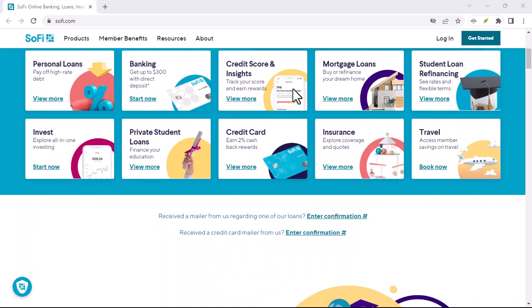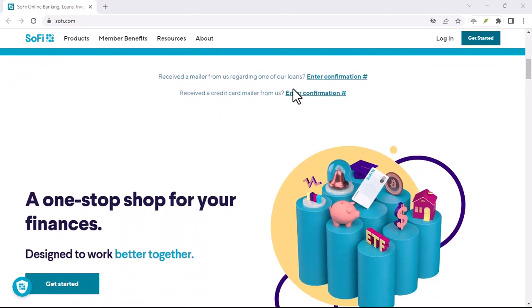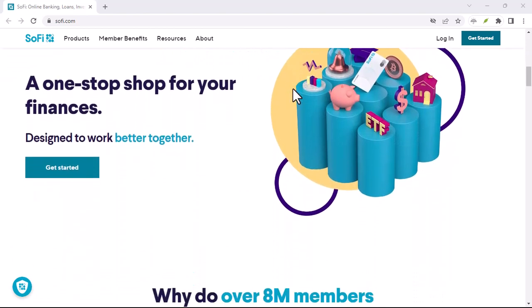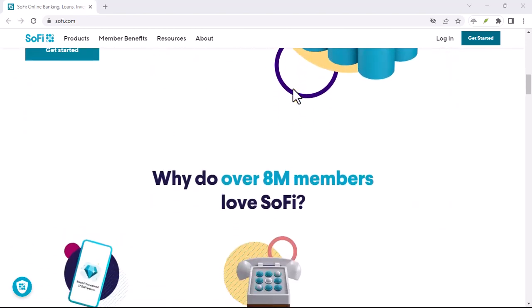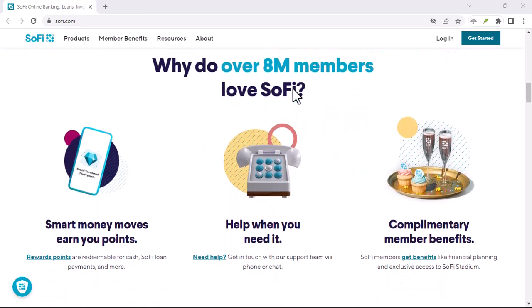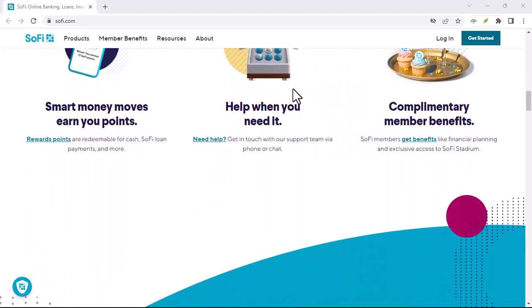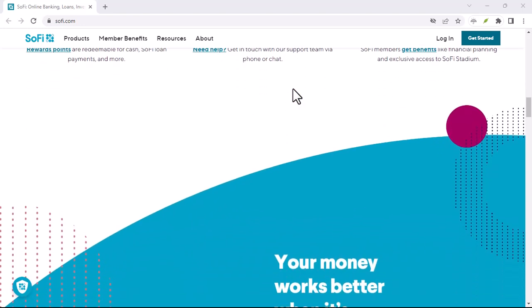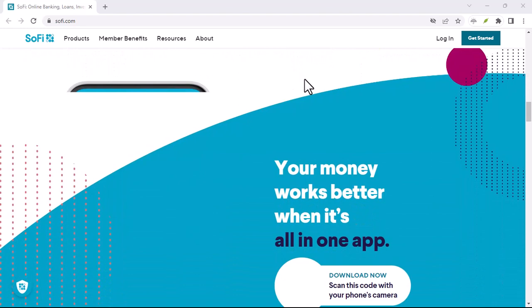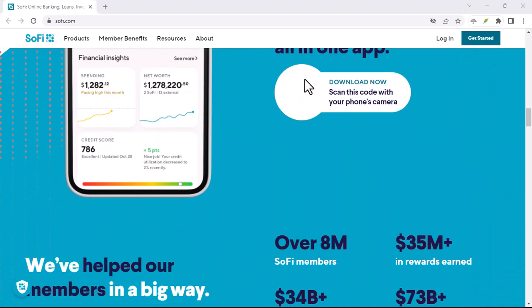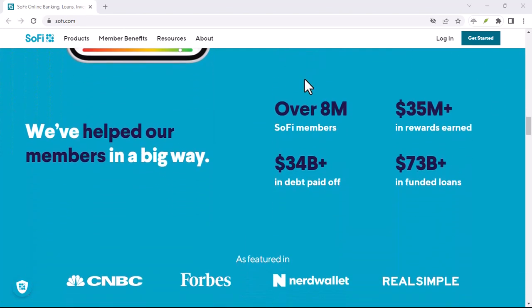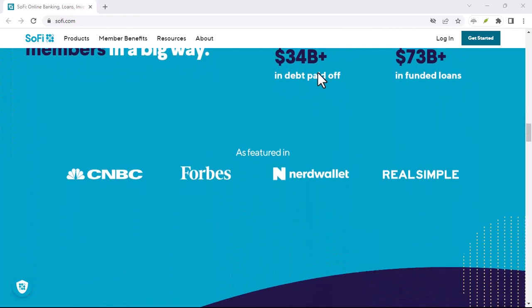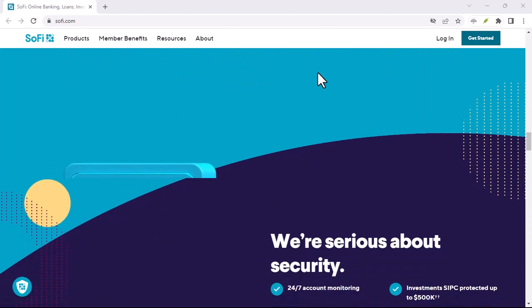SoFi and Zelle, a powerful duo for modern money management. The combination of SoFi's innovative features and Zelle's vast network creates a powerful tool for managing your finances. With secure and instant P2P transfers readily available within the SoFi app, you can say goodbye to the hassle of traditional money transfers and embrace the convenience of the digital age.